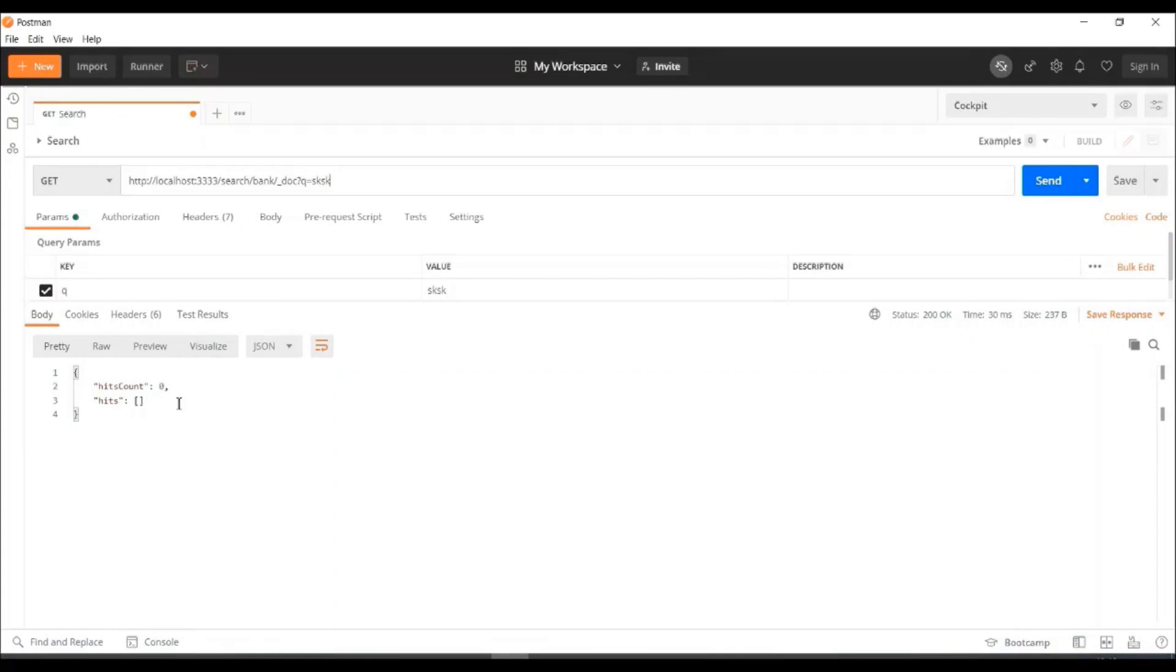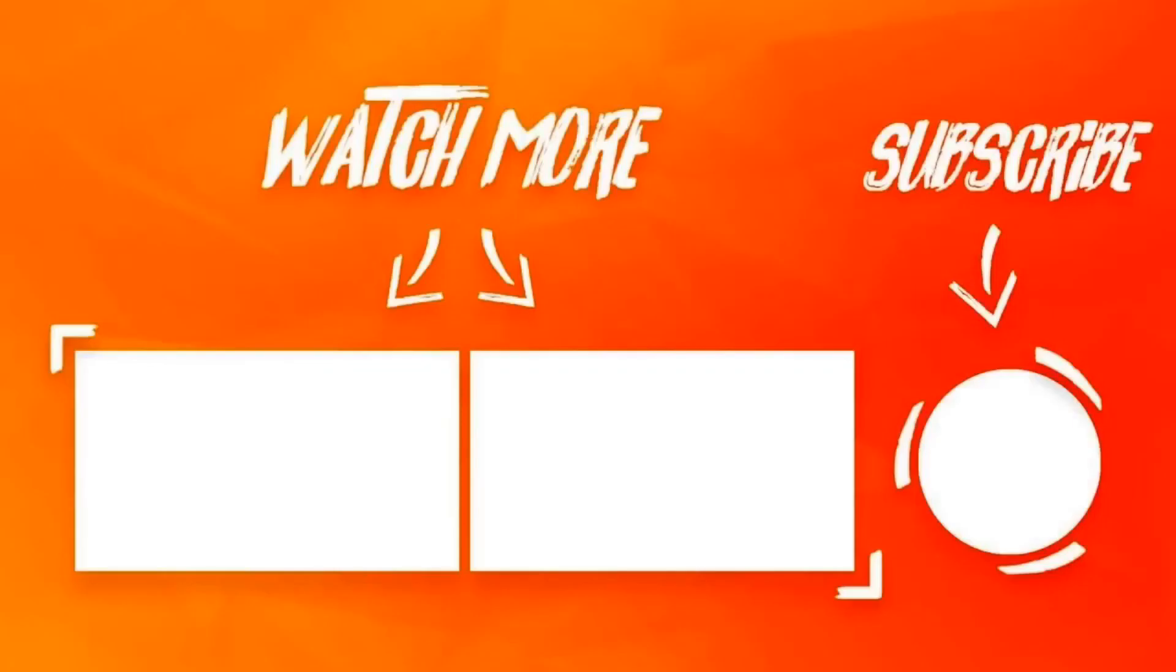So, if I type something, abstract number, you will see that there is no count and hits will be blank. So, you guys try out that. Thank you.